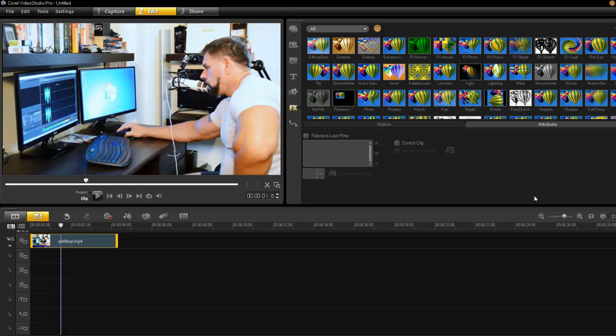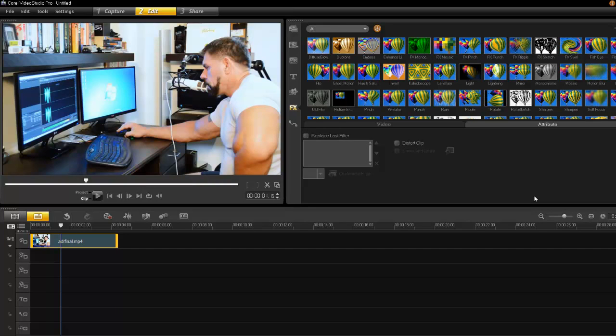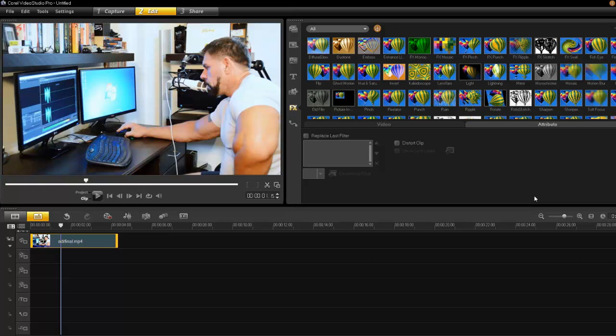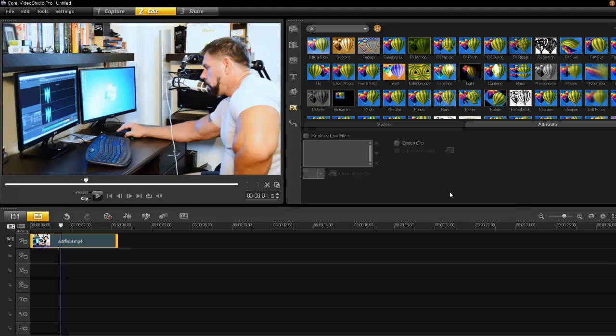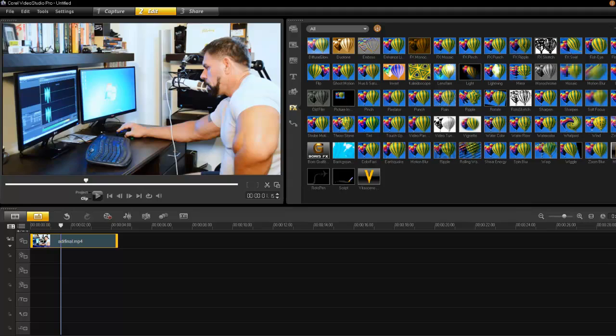Alright, what we're doing today? I'm going to show you how to make lower thirds. A viewer had asked how can I make lower thirds using Corel Video Studio, and the answer is really simple. Here we go.